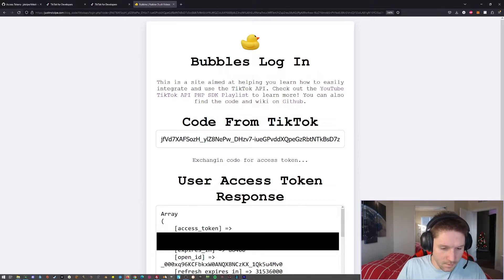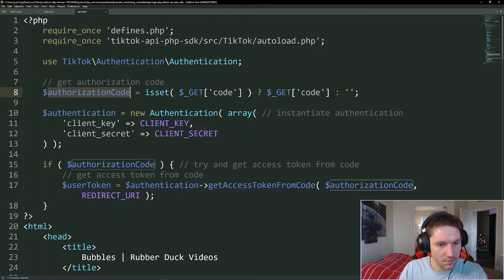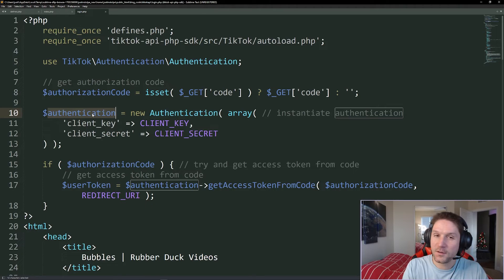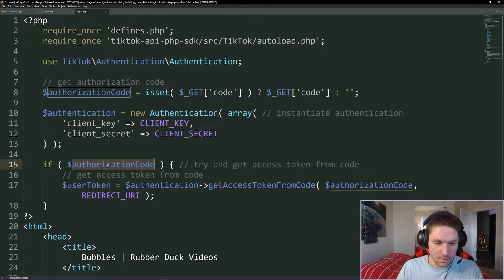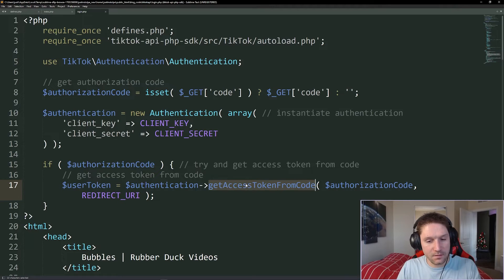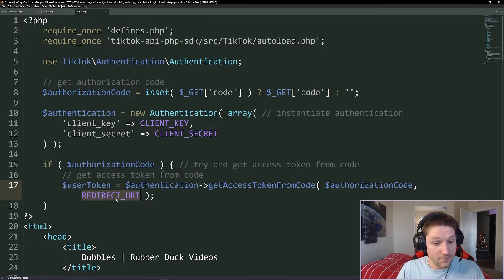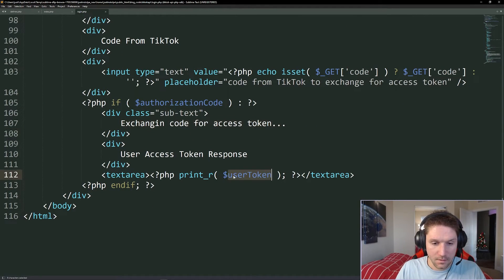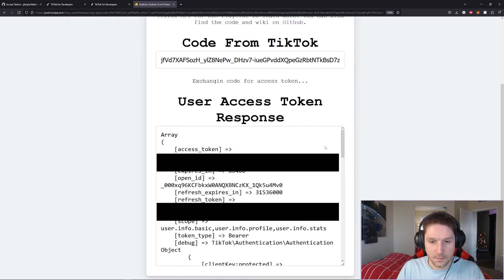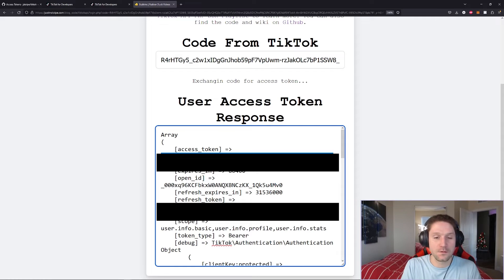Clicking continue redirects me back to the login page. Our login.php file has a code to exchange for an access token. The code is up here in the URL — code equals, and then this long code that came back when TikTok redirected the user from the login dialog to our redirect URI. In login.php, we check for the code in our GET variables. If we have a code, we instantiate a new authentication class with our client key and client secret, then call get access token from code, passing the authorization code and our redirect URI. User token will return, and we print out the response. We got our user access token response — there's the access token, which we'll copy and paste into our defines.